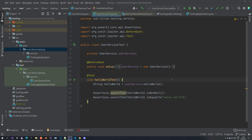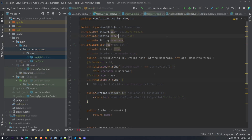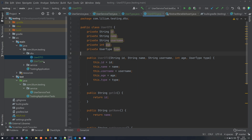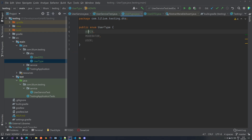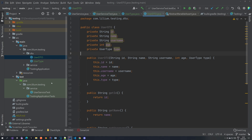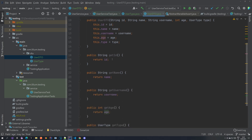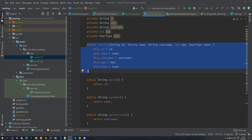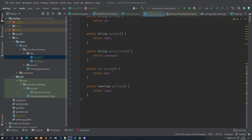The first thing we want to do is create a new DTO. A DTO stands for data transfer object — it's just a plain Java class with some properties that describe a user. We created a UserType enum which has admin, moderator, and user. We also created a UserDTO class with properties like id, name, username, age, and type, along with a constructor to build an instance and getters for all the properties.